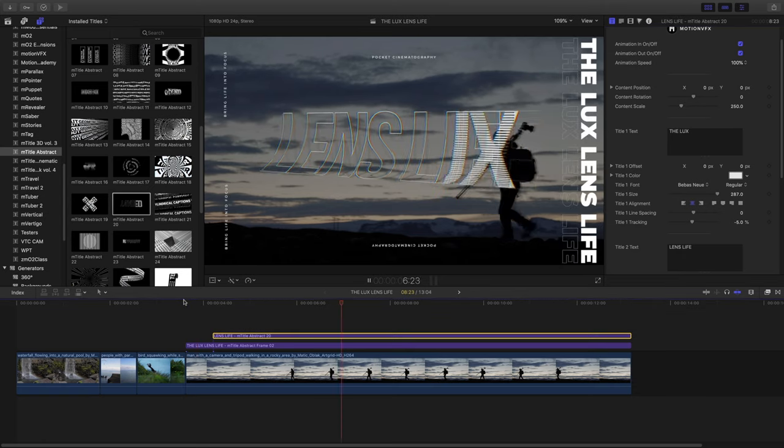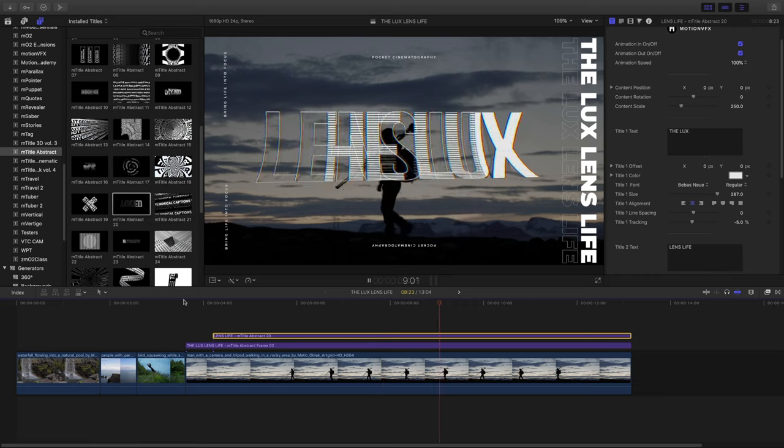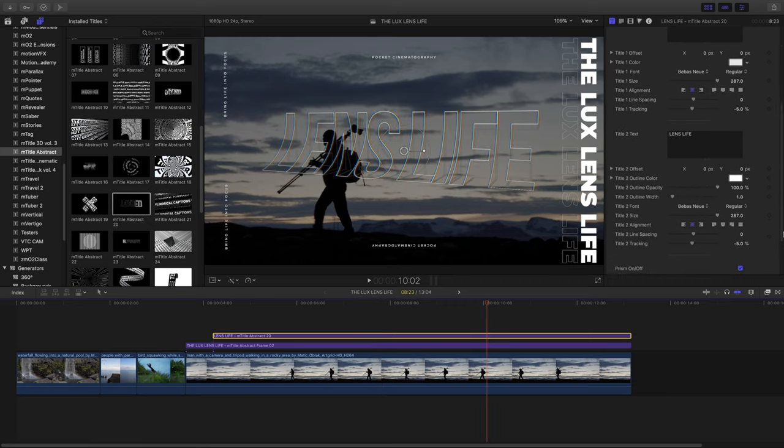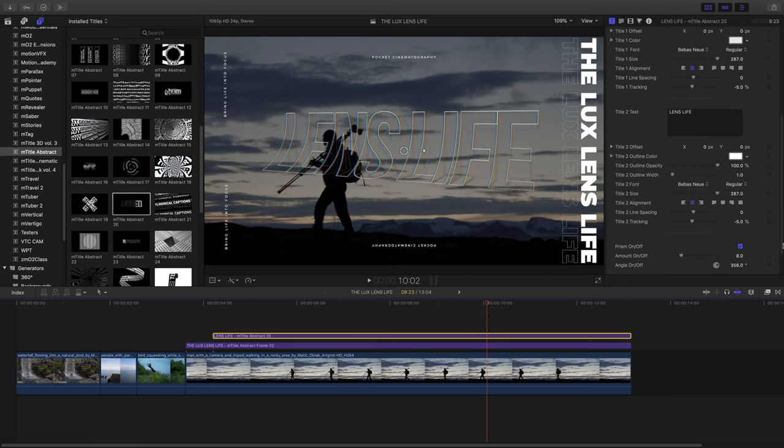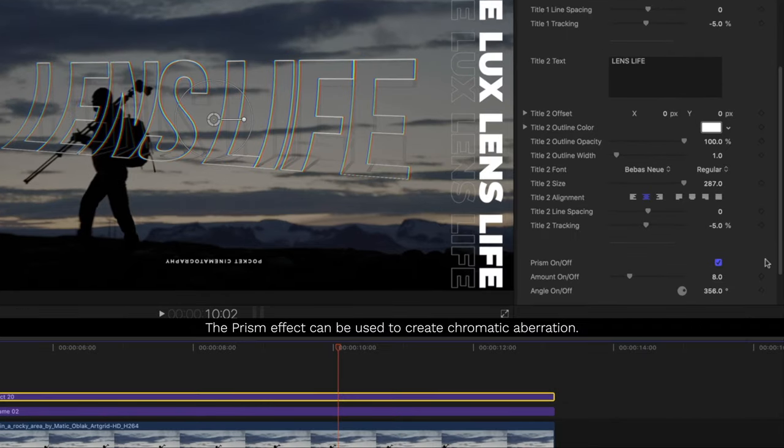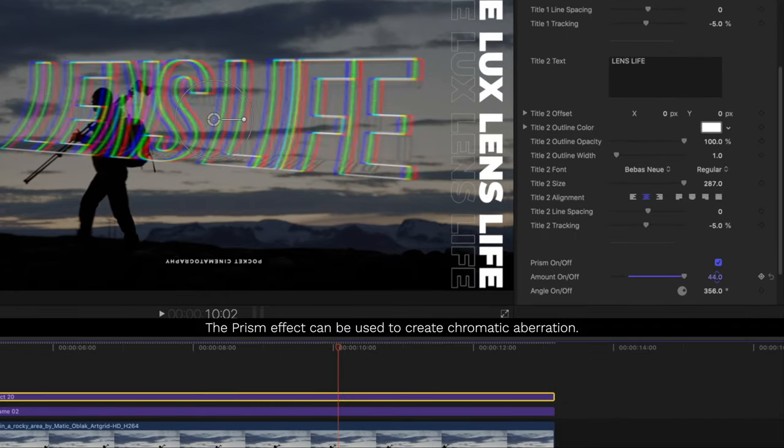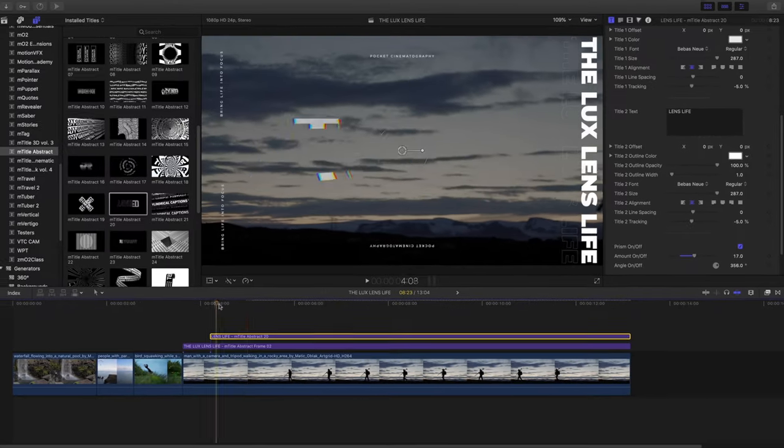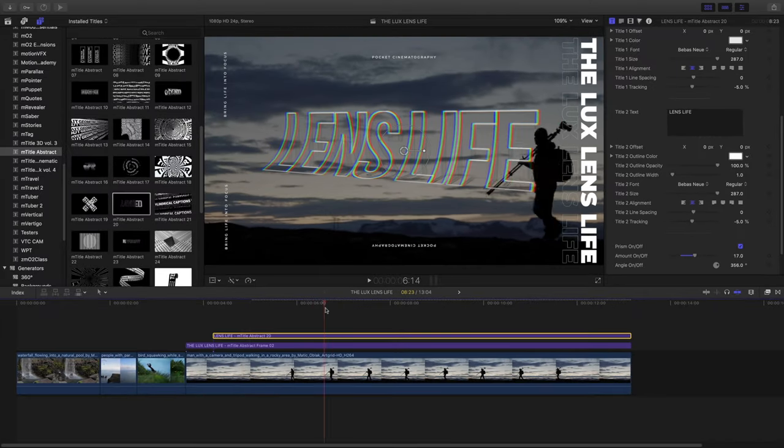Before we wrap up, there's one more feature I wanted to talk about in these title templates, and that's the prism effect. Inside the inspector, we have controls for our prism and the amount and angle. We can use this to create chromatic aberration and make some interesting looks.